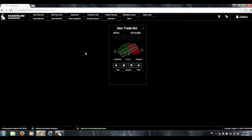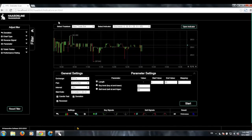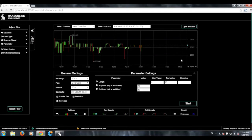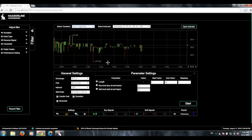Now that we have a trade bot all set up, we're going to go ahead and go to the indicator scanner. This is what the indicator scanner interface looks like. Basically, you can see here it sees our trade bot and the indicator that we set up. And now we have some options here.